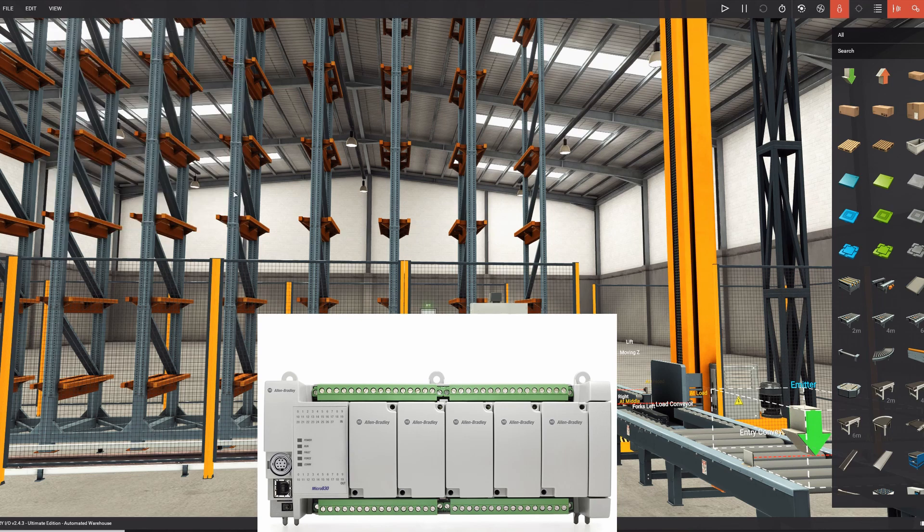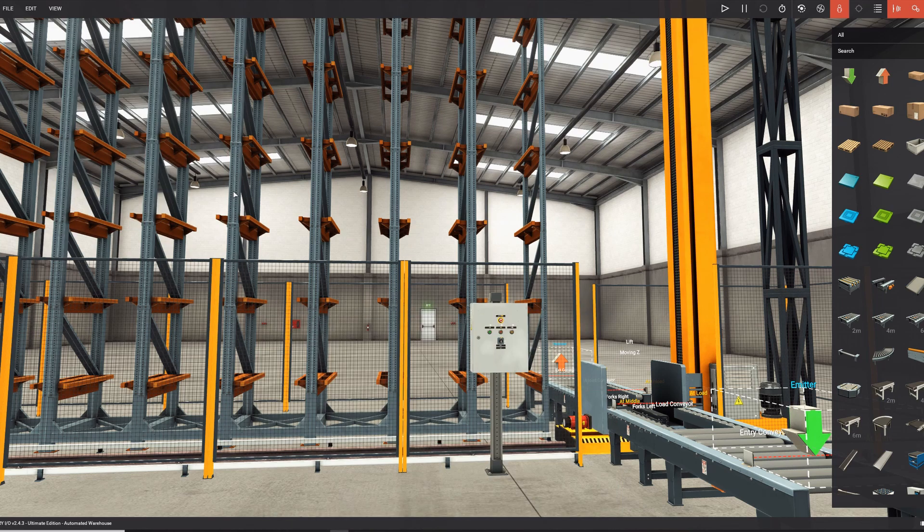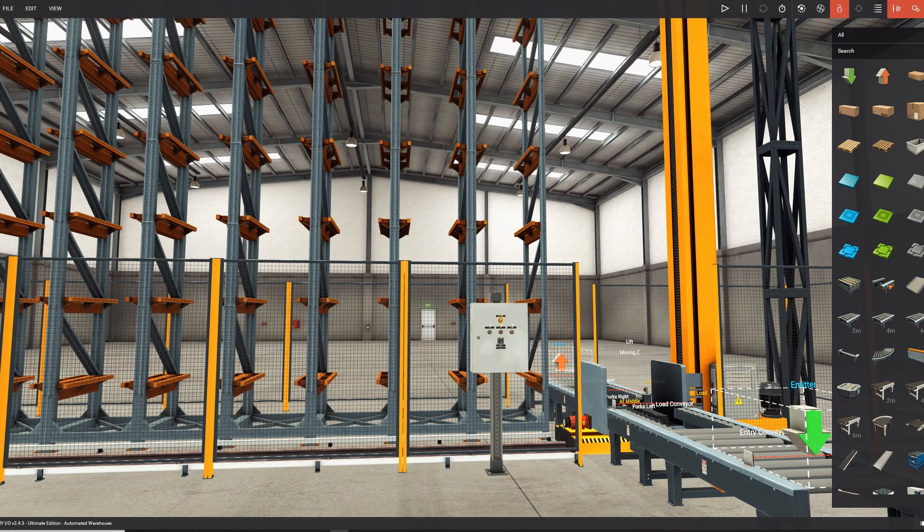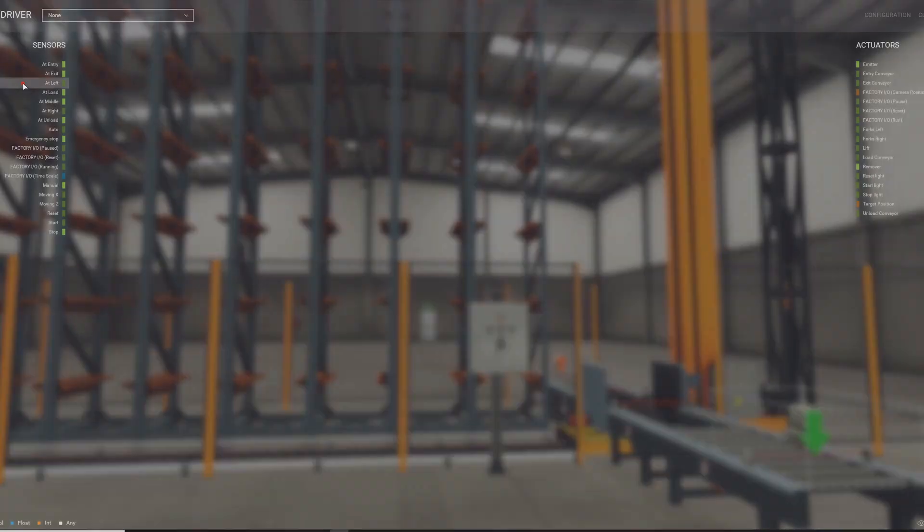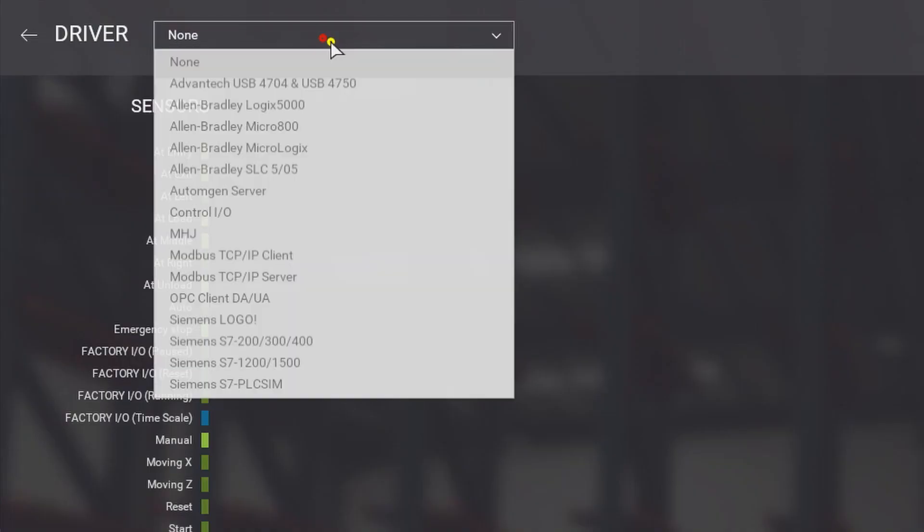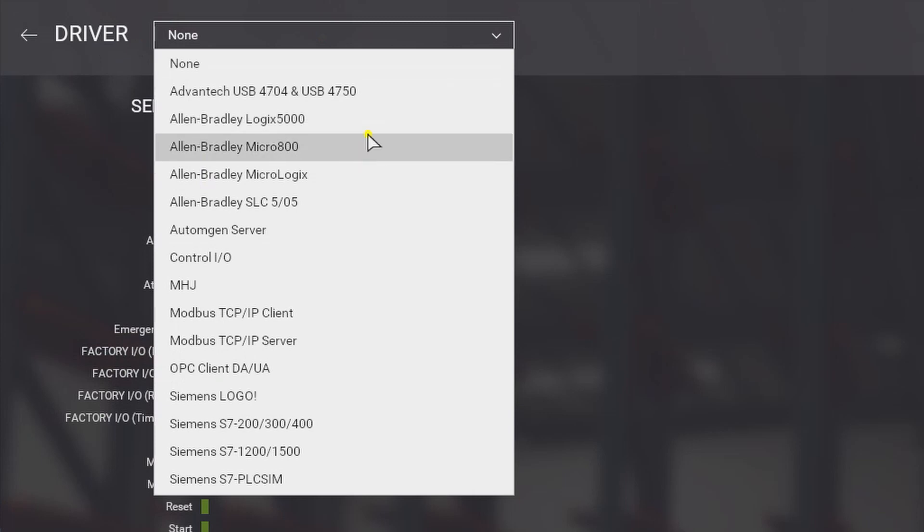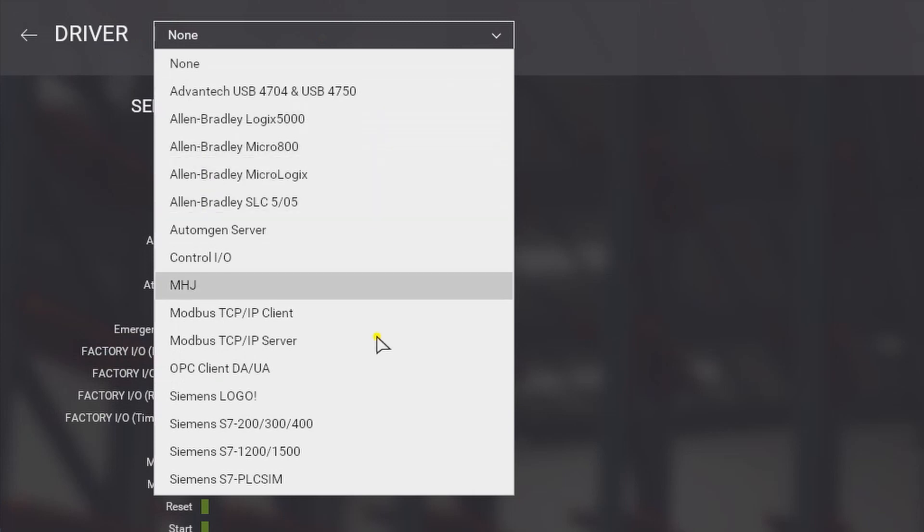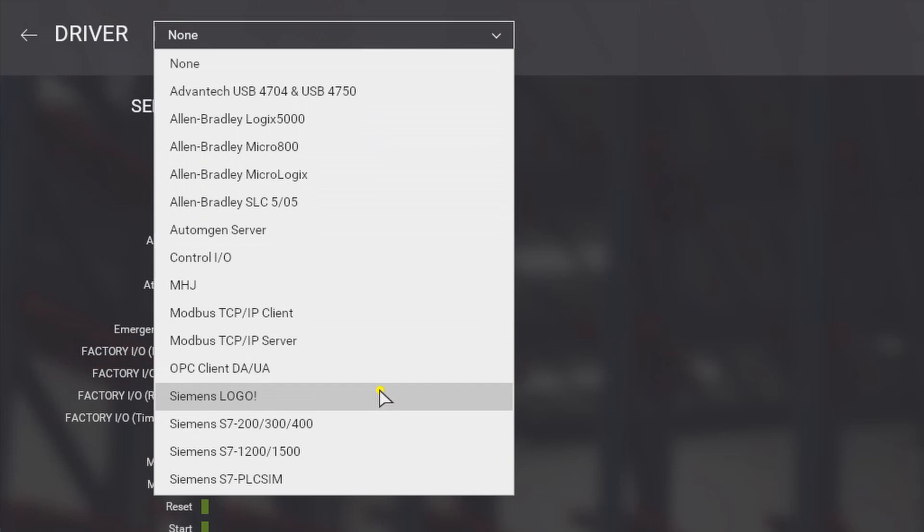These are the controllers used in factories. For example, you can drive a scene with drivers and drive it with an Allen Bradley PLC, or with a Siemens PLC, or a Siemens logo, or some other kind of automation stuff.